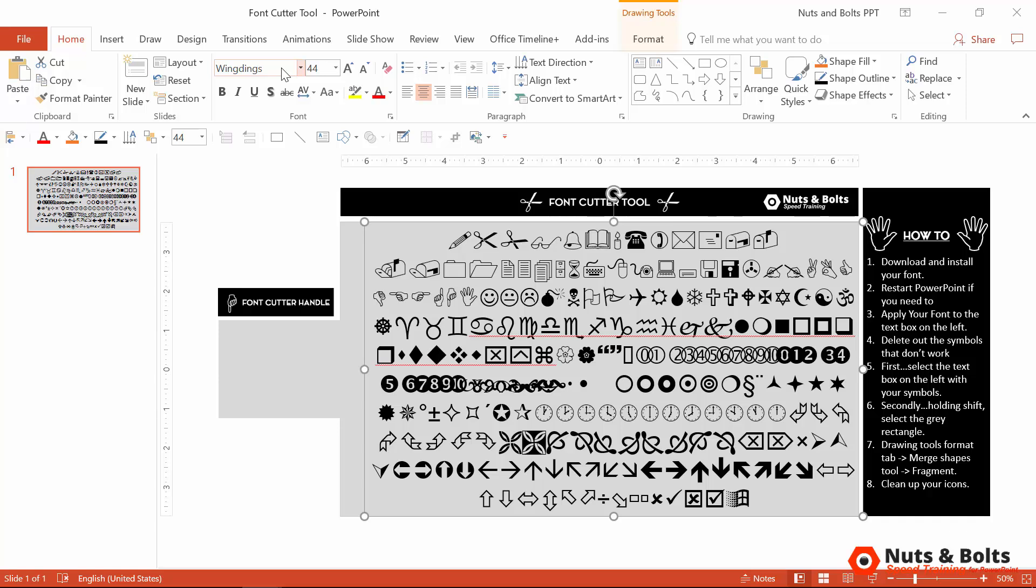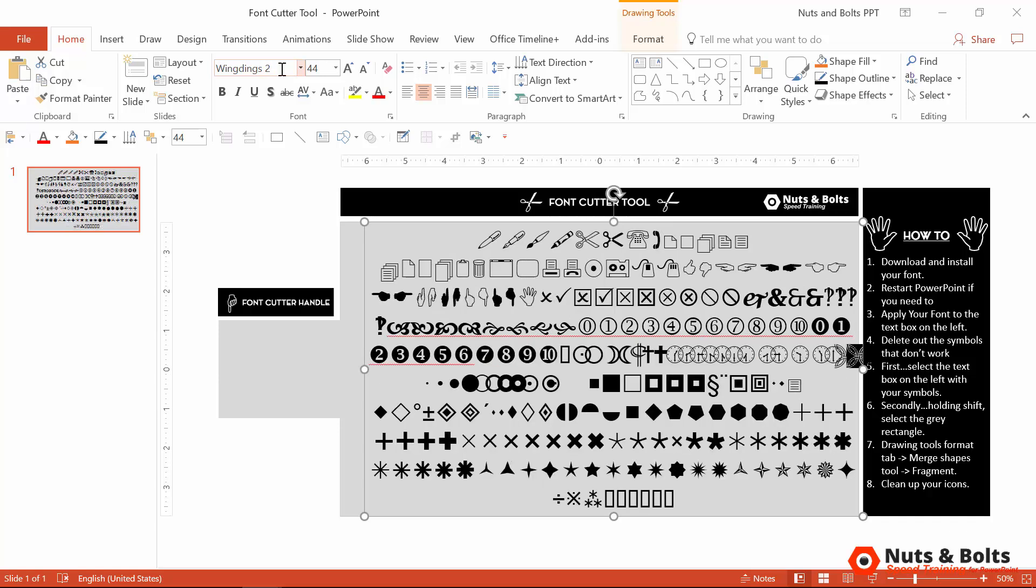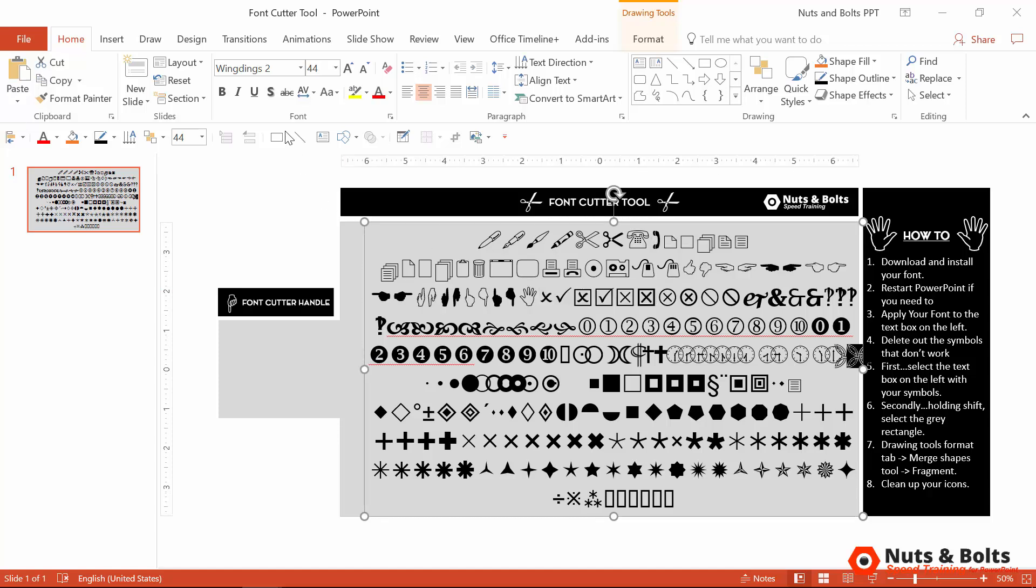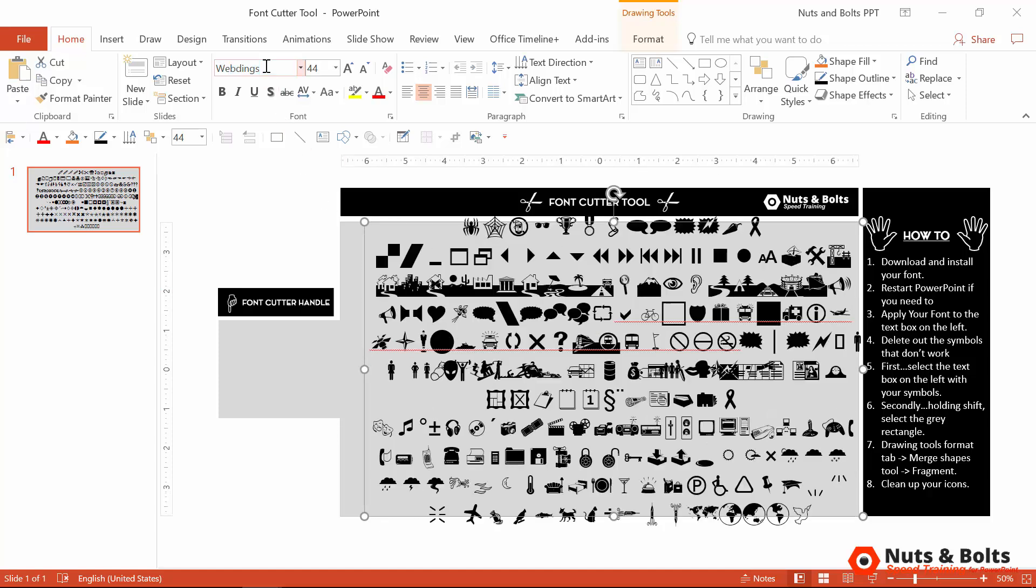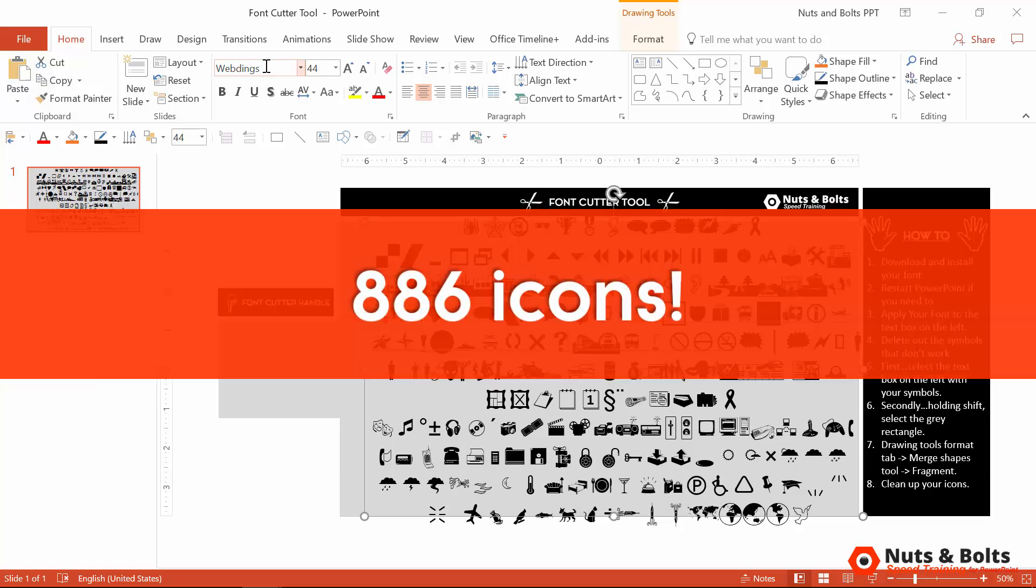So scissors, bells, books, and other types of stuff. There's Wingdings 2 icons, more pens. I really like these check marks and X's for my own slides. There's also Webdings, another loaded icon font hidden on your computer. In total, that's 886 icons that you can then cut out using the technique that I just showed you.